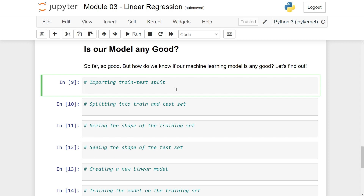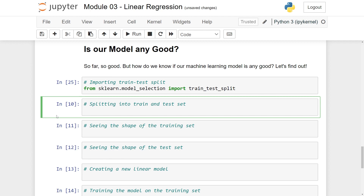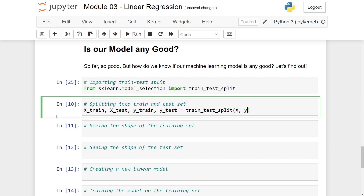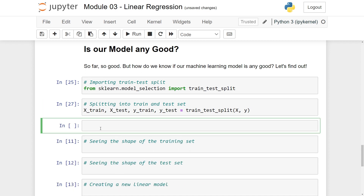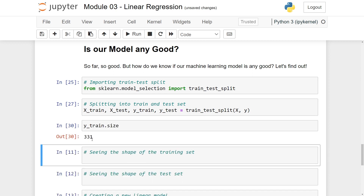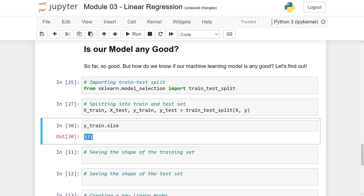We can do this with the function train_test_split. To import it, we write: from sklearn.model_selection import train_test_split. Then we split the data: x_train, x_test, y_train, y_test using tuple unpacking with train_test_split, passing in x and y values. We can confirm it works using y_train.size — we see y_train has 331 data points.